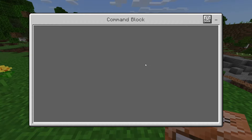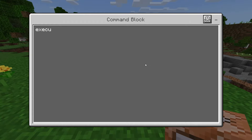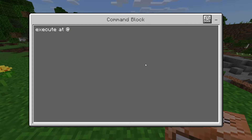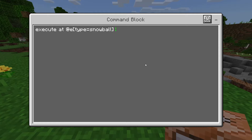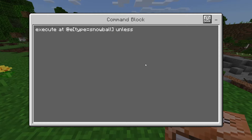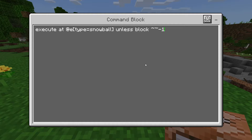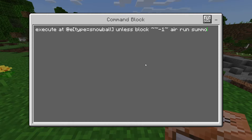Now inside the command block we are going to type: execute at @e[type=snowball] unless block ~ ~-1 ~ air run summon ender_crystal.